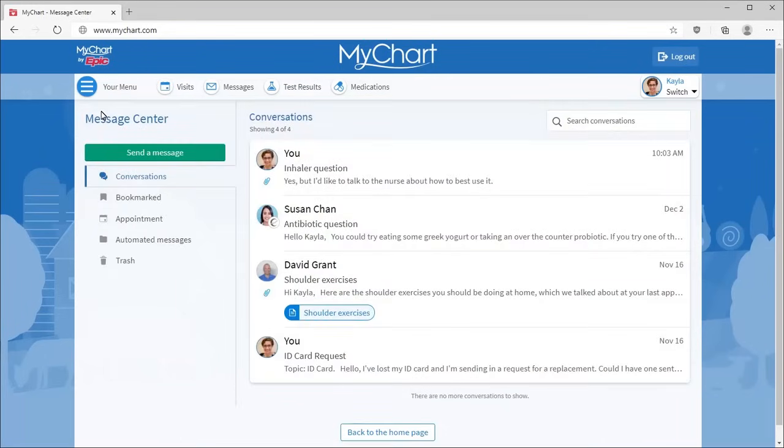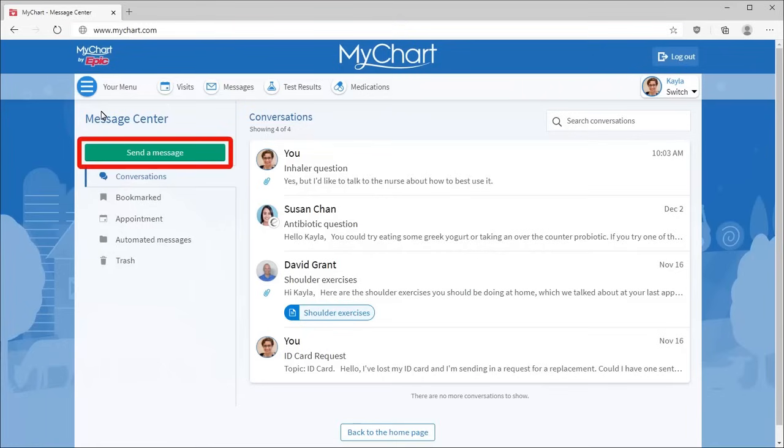Want to send a new message? Let's say you have a question about a skin condition. You think you might have poison ivy. Select Send a Message.